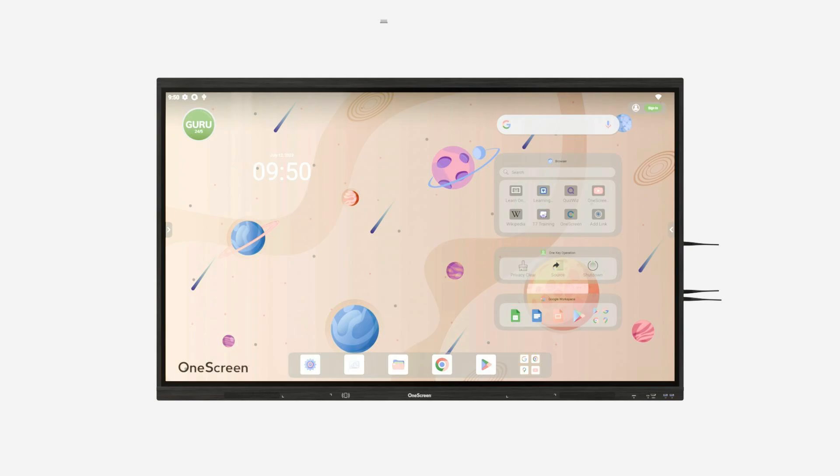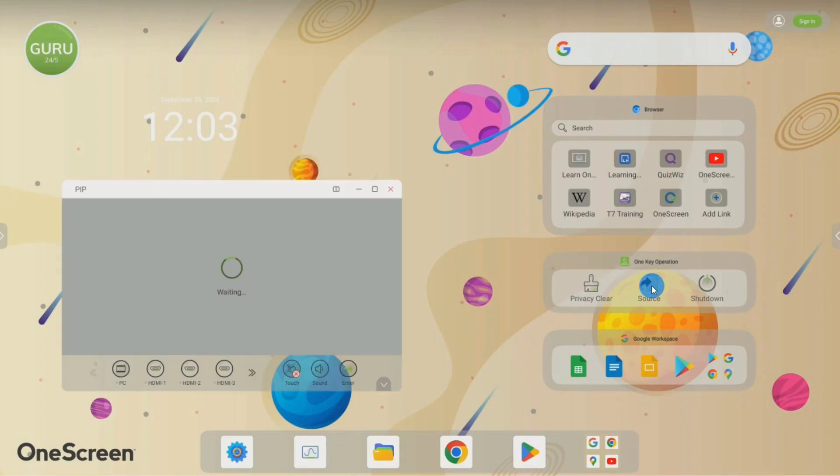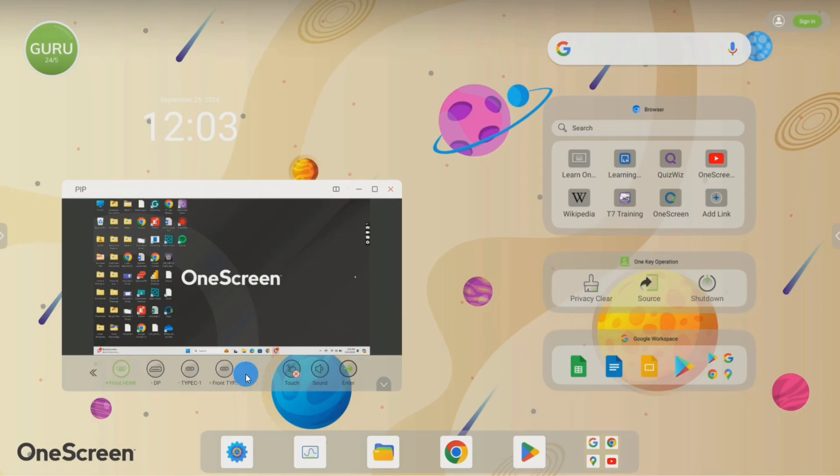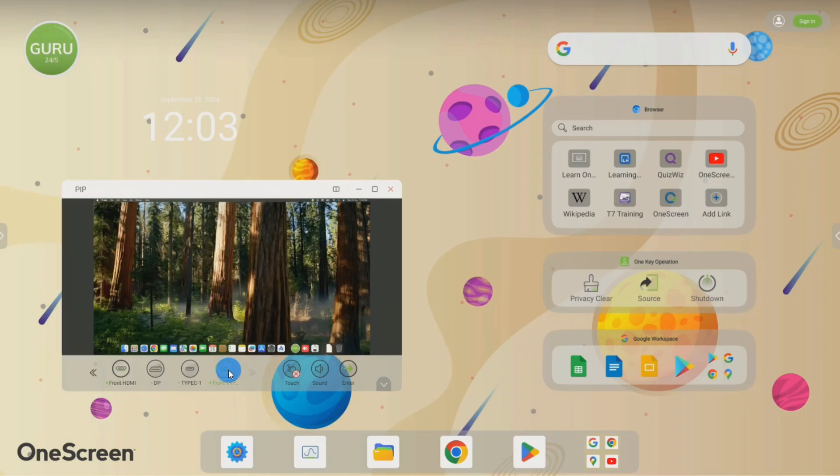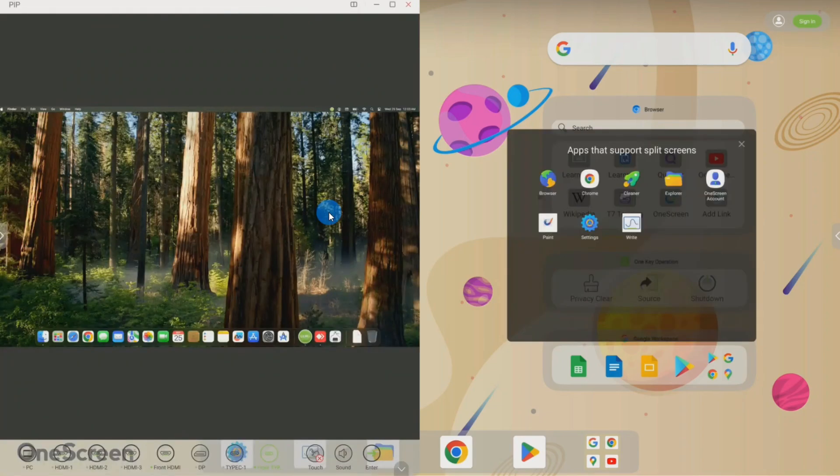Once the device is plugged in, select your desired source by pressing the source button on the home page and choose from the available options. You can also use multiple sources simultaneously in picture-in-picture mode or fully switch between them.